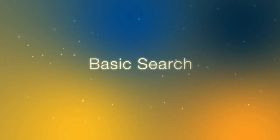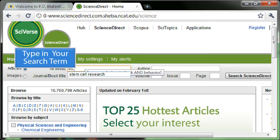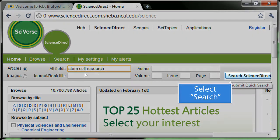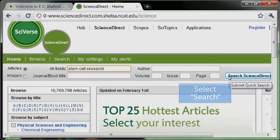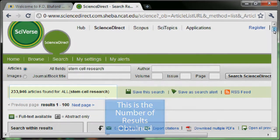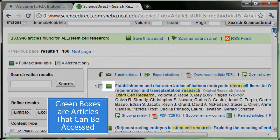Basic Search. Type in your search term and select Search. This is the number of results that were obtained. Green boxes are articles that can be accessed.